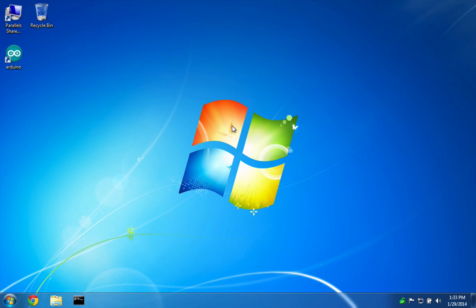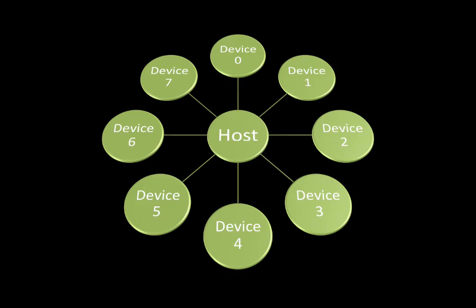To communicate between RFDuinos, we can use Gazelle, a wireless network protocol that allows a host to communicate with up to eight devices in a star network topology.